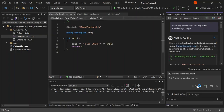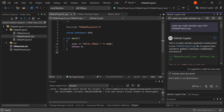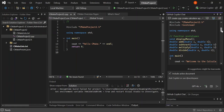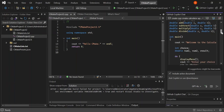As we can see, we've got a response. Here is a simple calculator application implemented in your cmake.cpp file. It supports basic operations like addition, subtraction, multiplication, and division. Let's select CMakeProject.cpp and scroll down to review it.